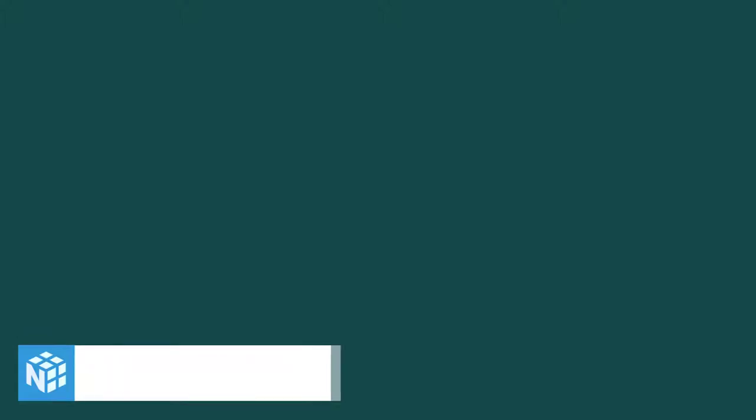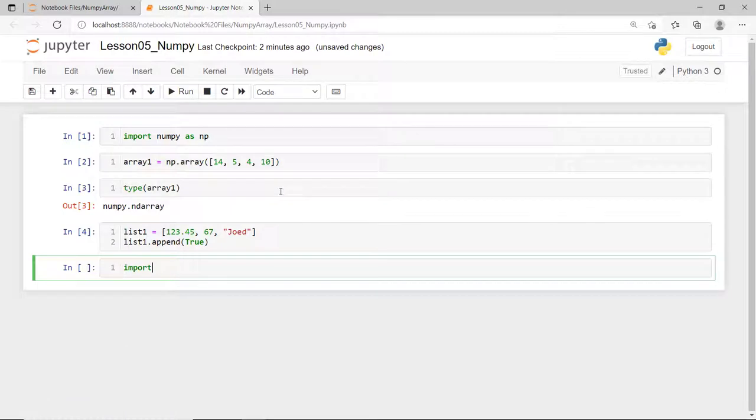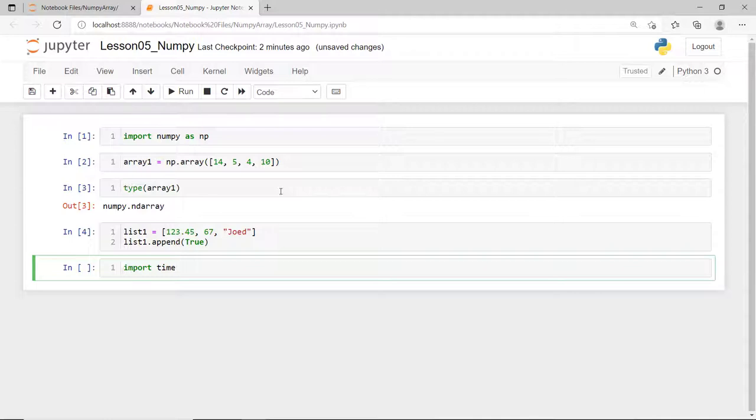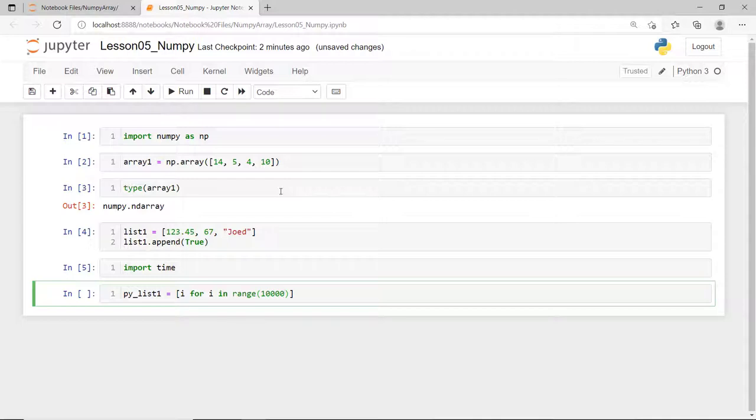To give you a simple illustration on how fast a NumPy array as compared to a Python list, consider this example. I'll import the time module, but note that it is best to place all your import statements at the topmost part of your code. I'll just put it here for demonstration purposes only. And then, I'll create a Python list that holds a range of numbers. Let's make this 10 million.